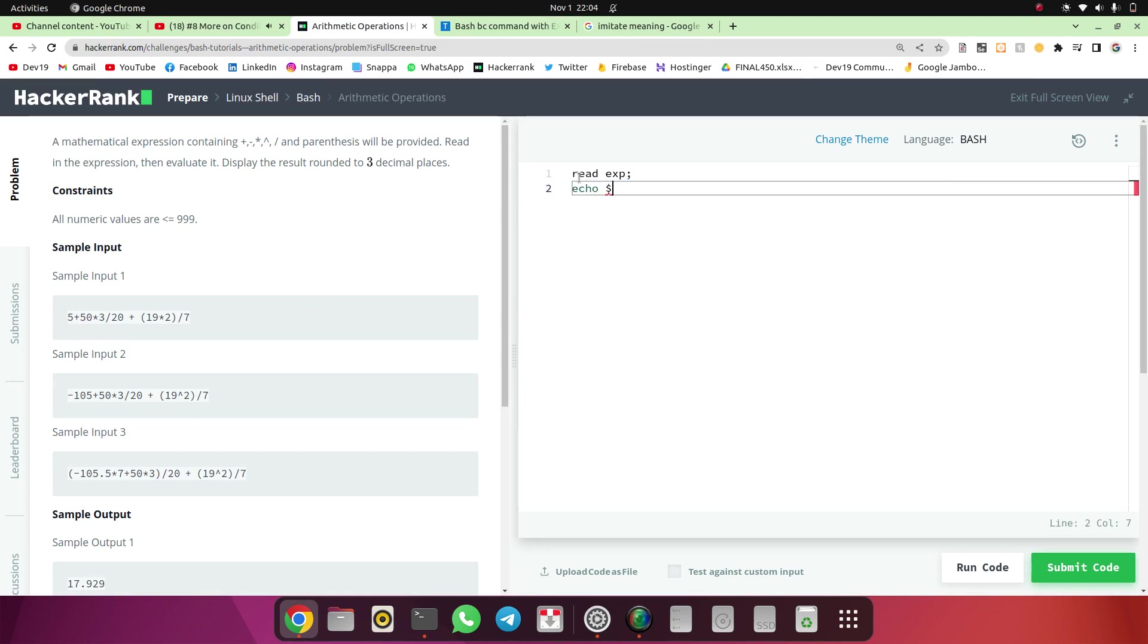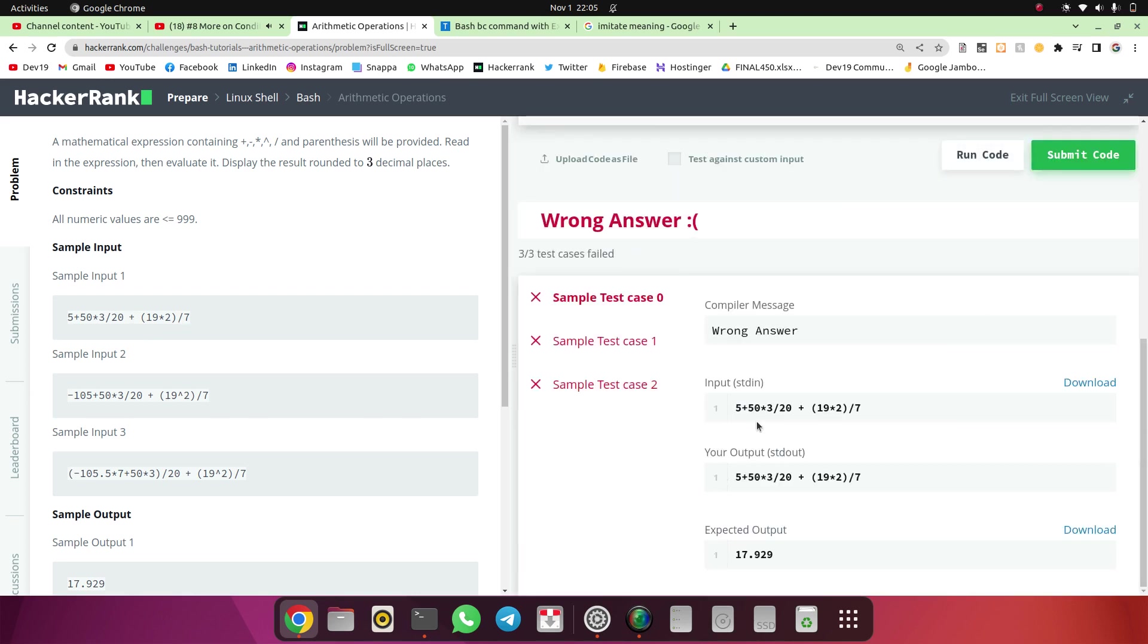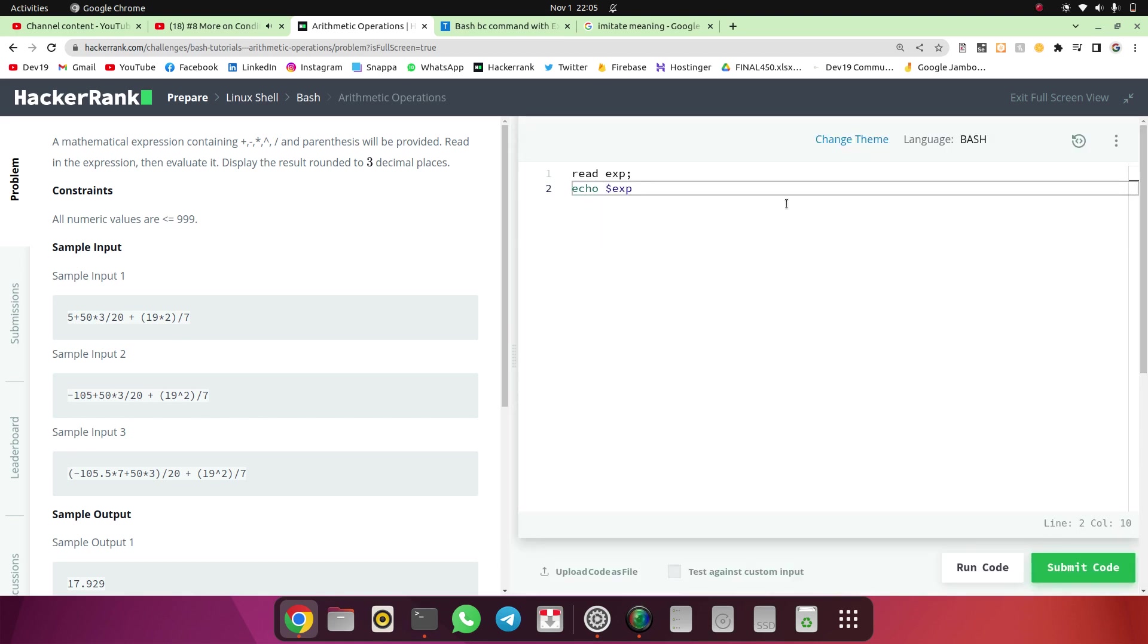Dollar EXP. We will see what output will come here. The input should come in the output. Because input input input.